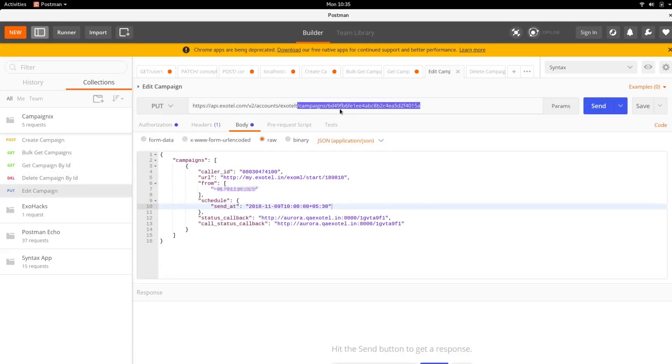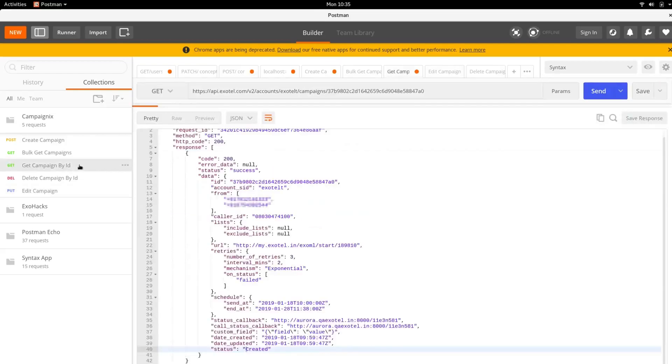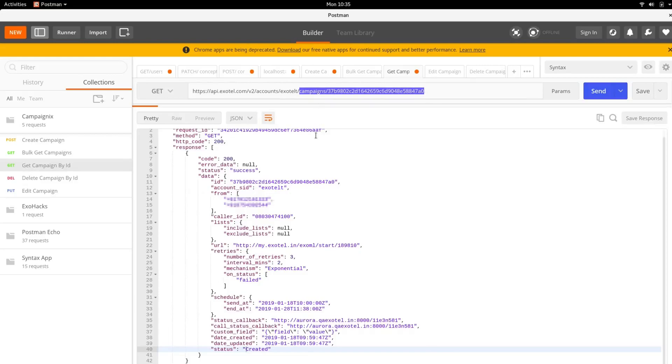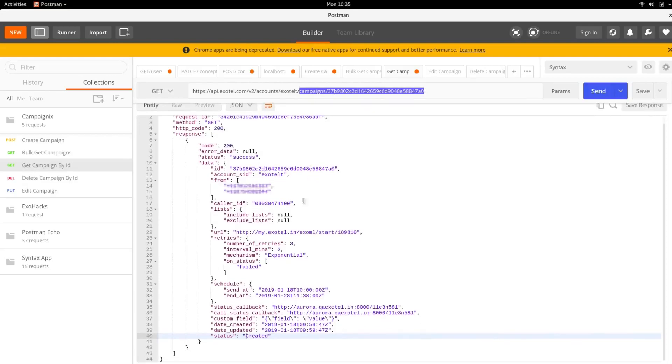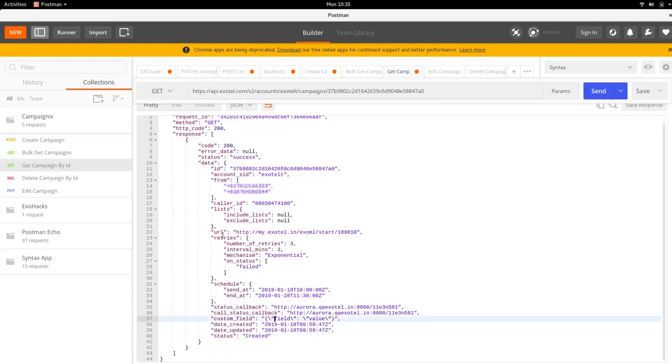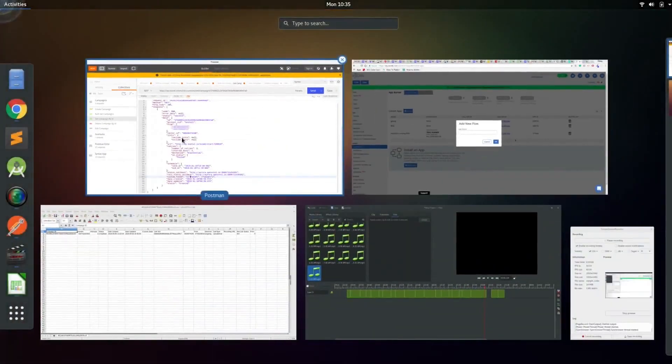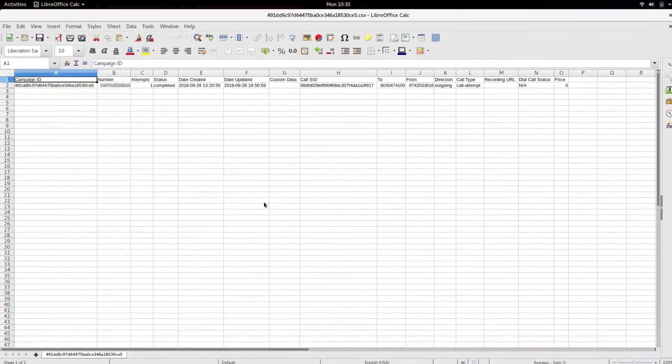You can also get the status of your campaign by sending a GET request. The endpoint for this would be /campaigns/campaign-sid. If your campaign is completed, you will get a report URL that will download the entire report of your campaign. It looks something like this.